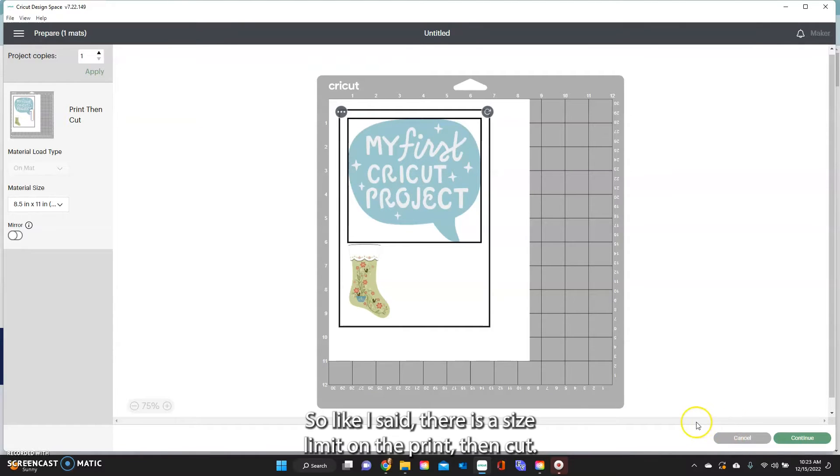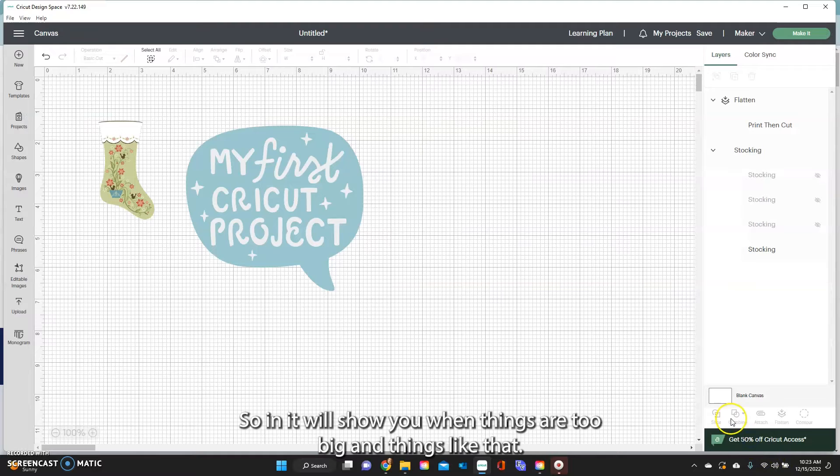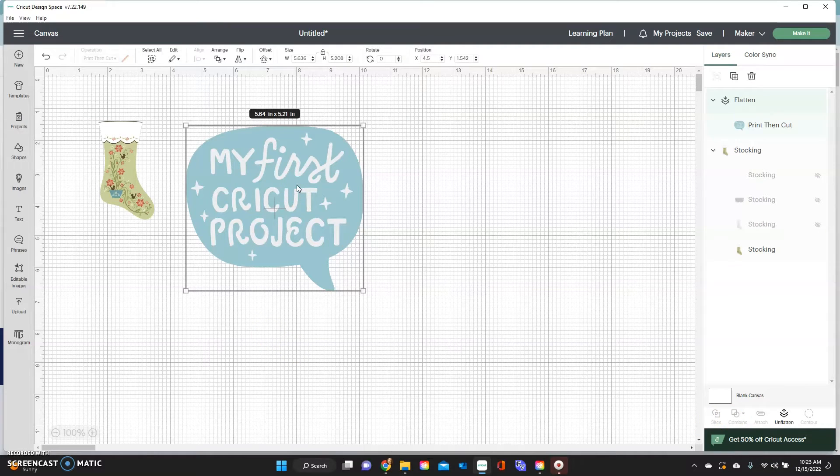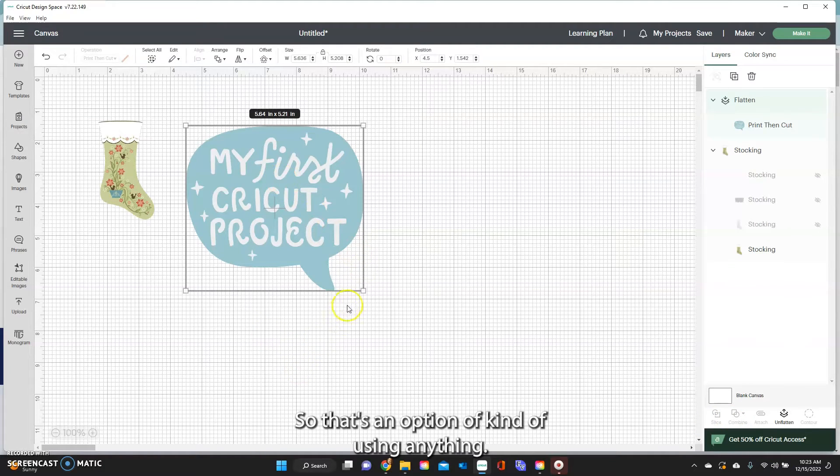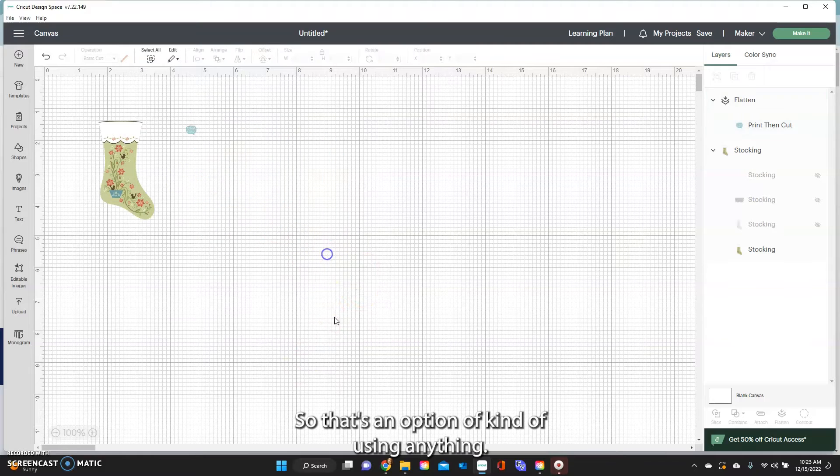Okay so like I said there is a size limit on the print then cut and it will show you when things are too big and things like that. Okay so that's an option of kind of using anything.